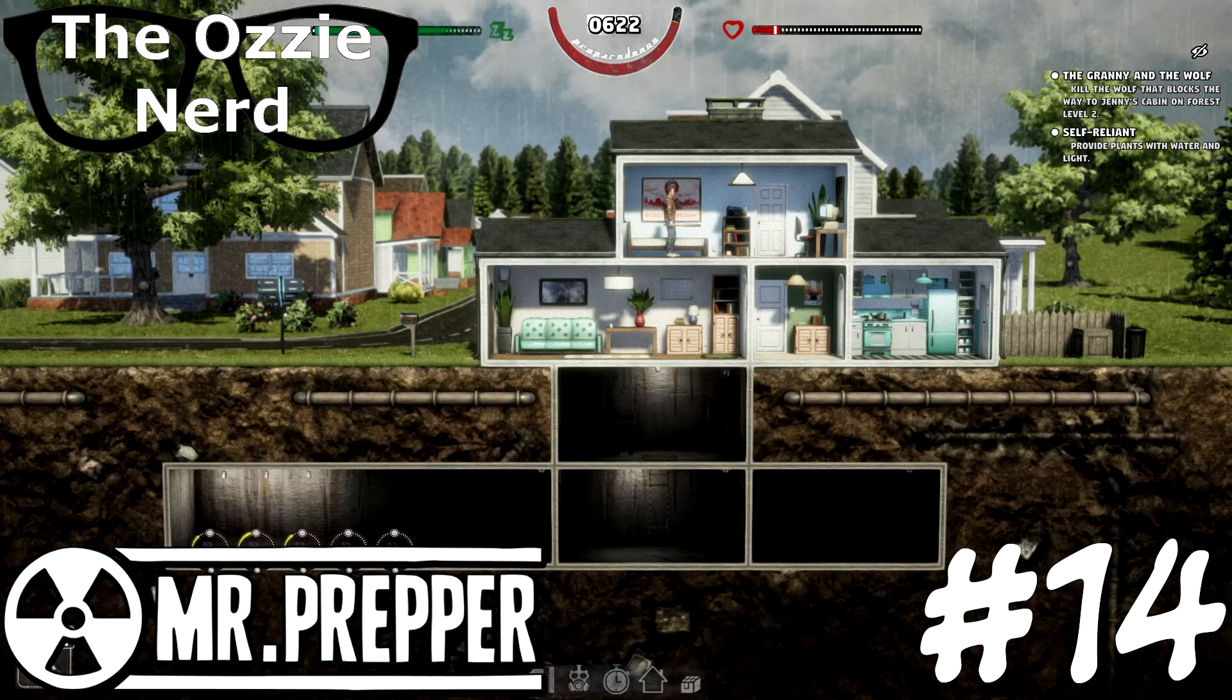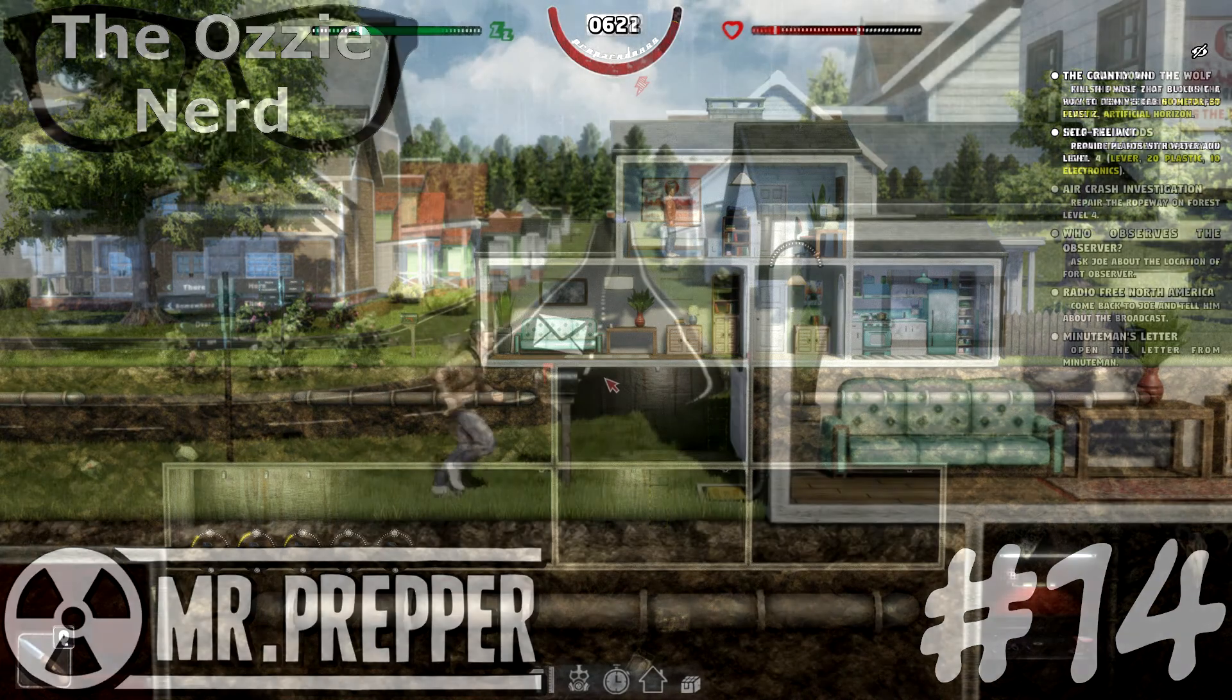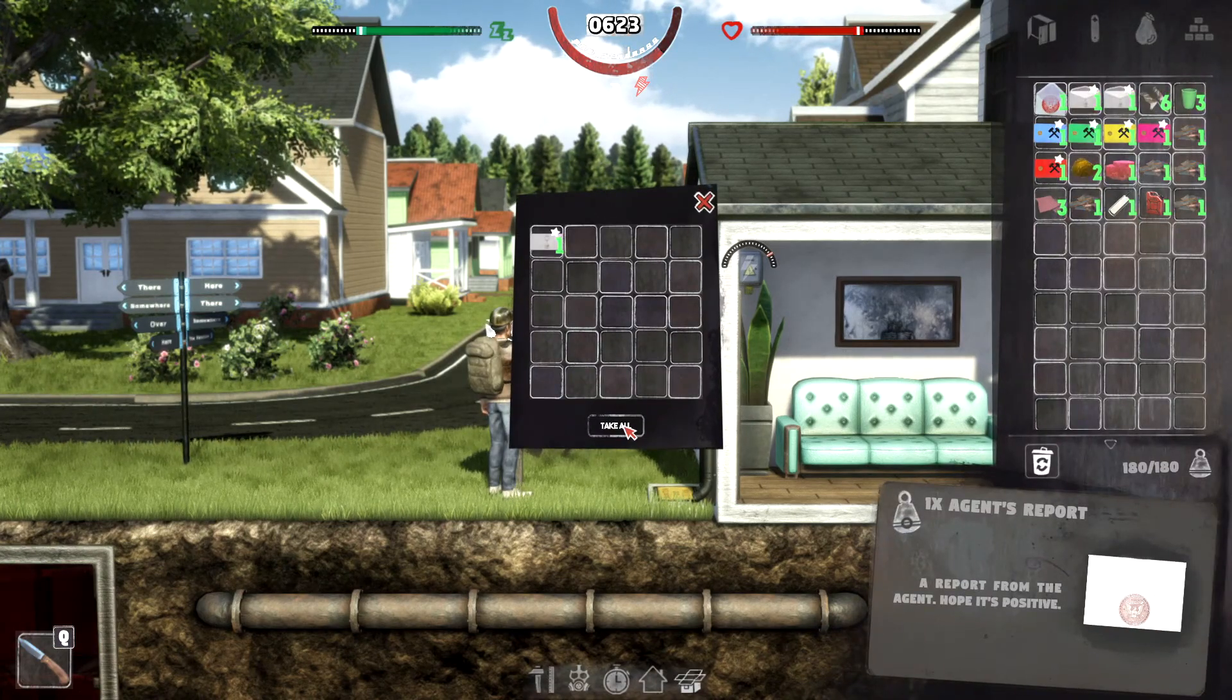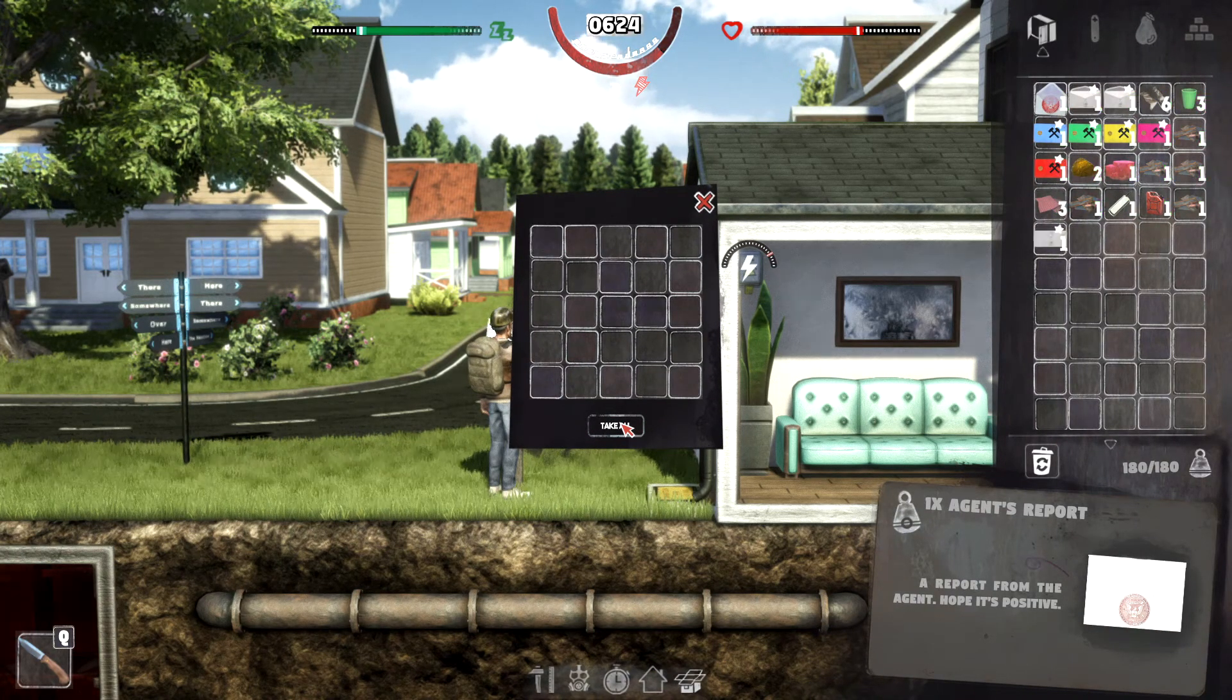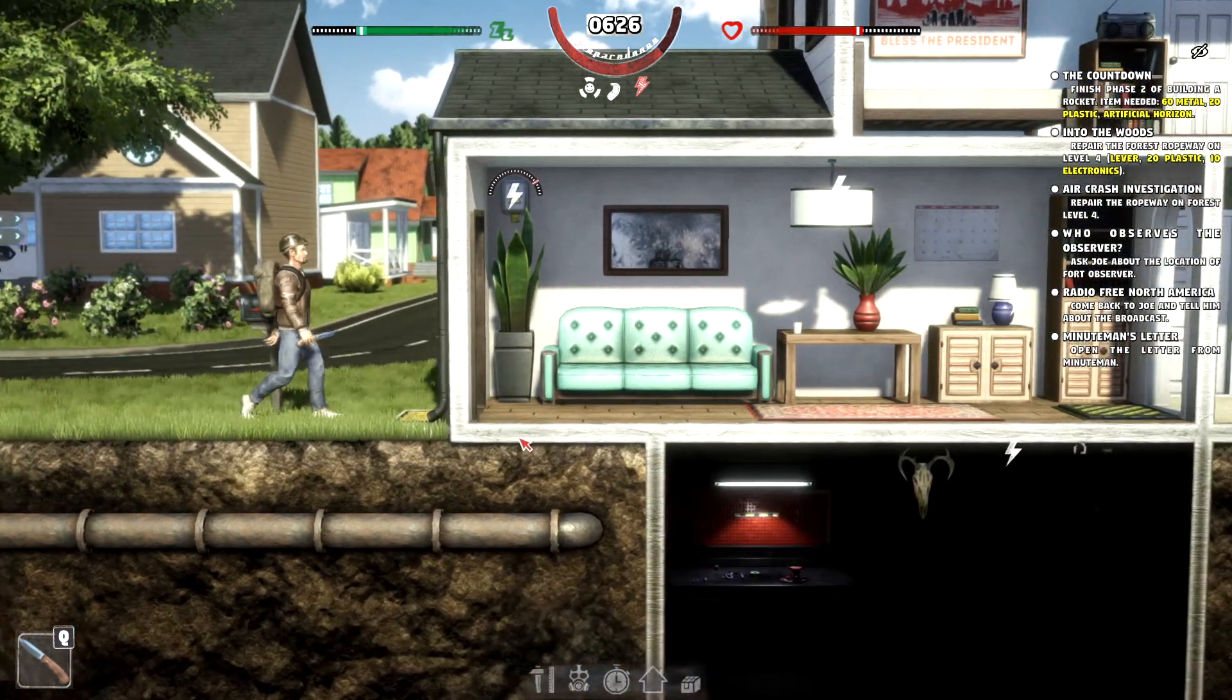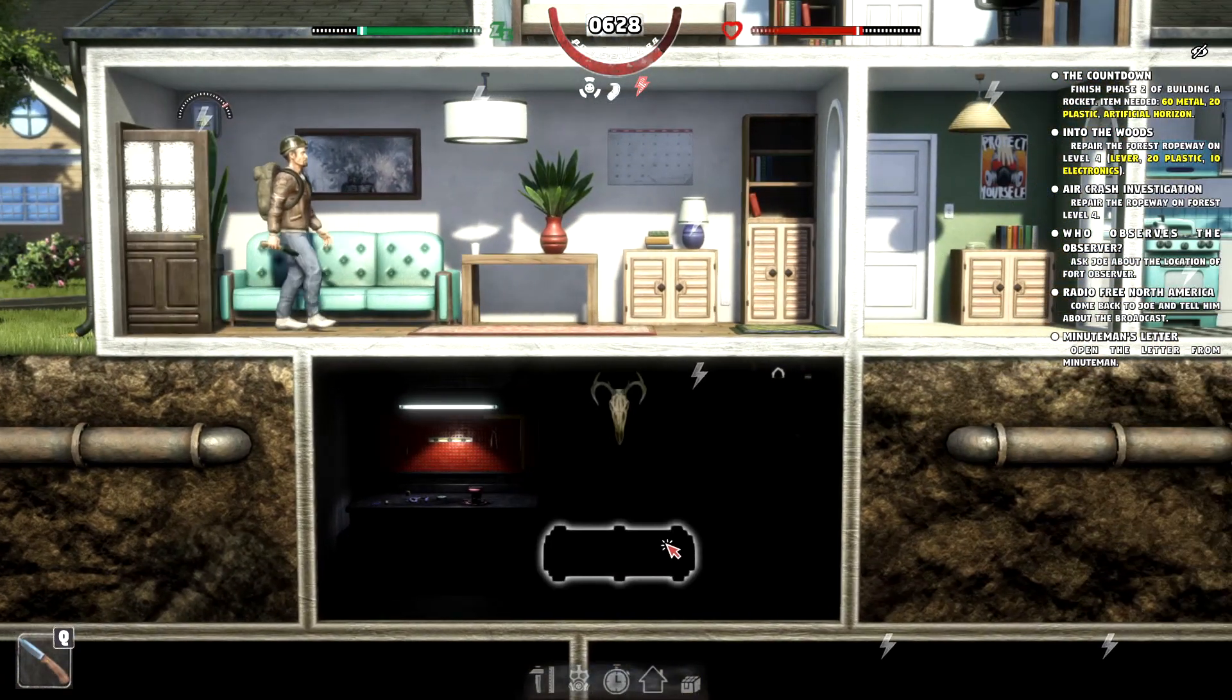Welcome back everyone. Welcome back to Let's Play Mr. Prepper. This will be part 14 of our Let's Play. In the last episode, we passed out in the desert, but we are back.